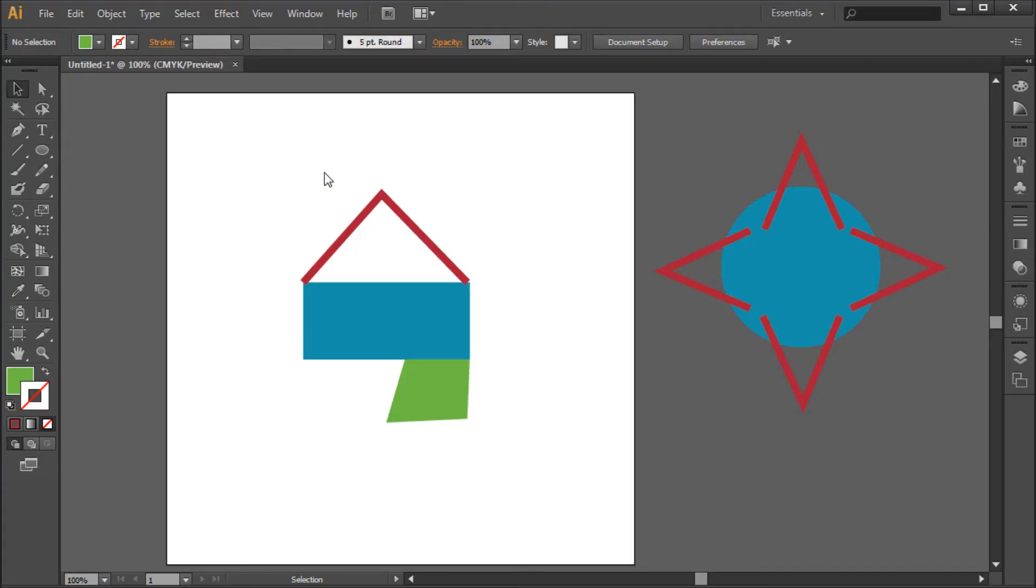When using Illustrator, you will come across times when you want to turn multiple shapes and paths into one solid shape. The Pathfinder palette in Illustrator makes it very easy to do so.